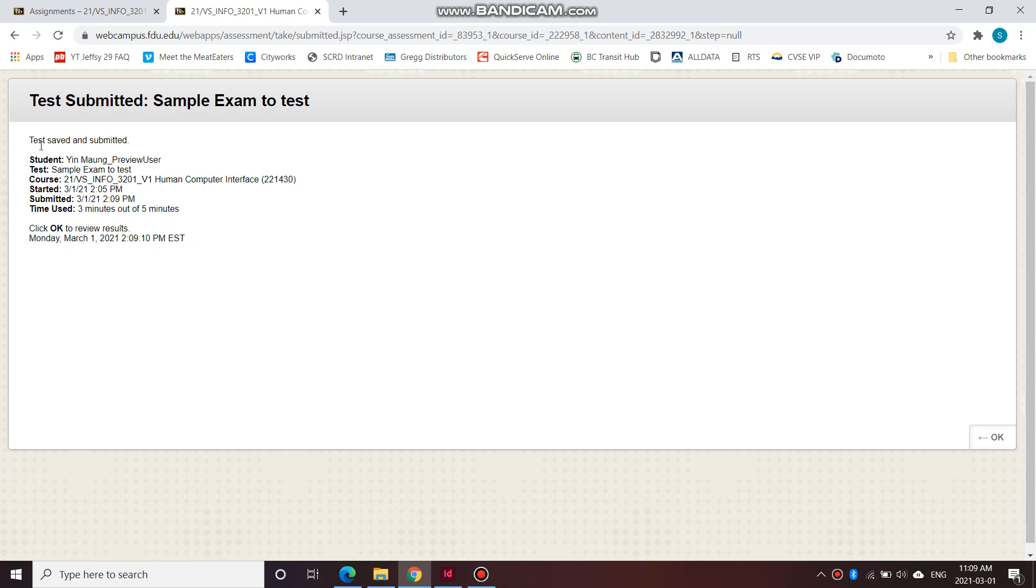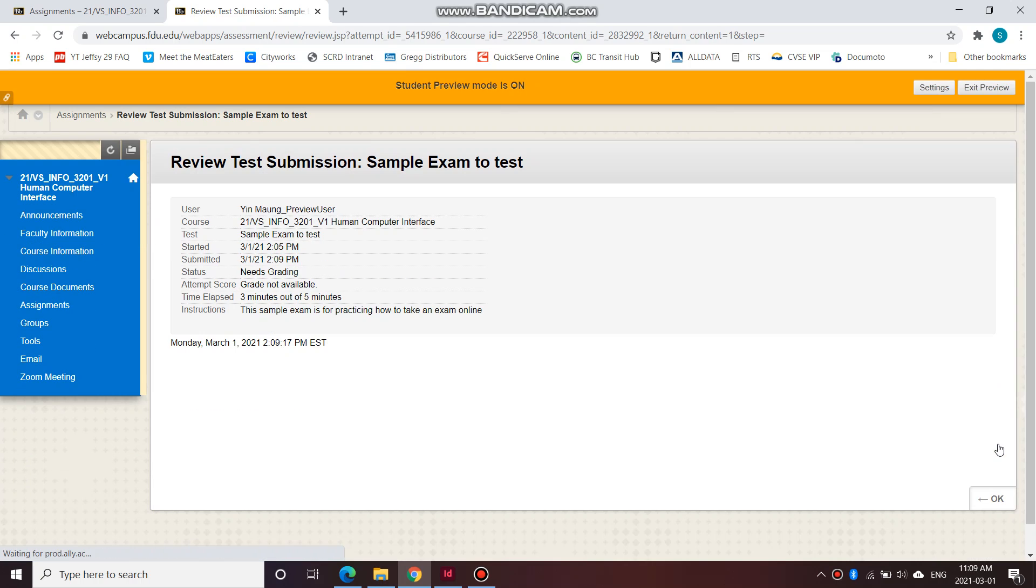And here it is. Test saved and submitted. And it shows me when it was submitted. And now you're done. And you can press okay. And you're done with the exam.